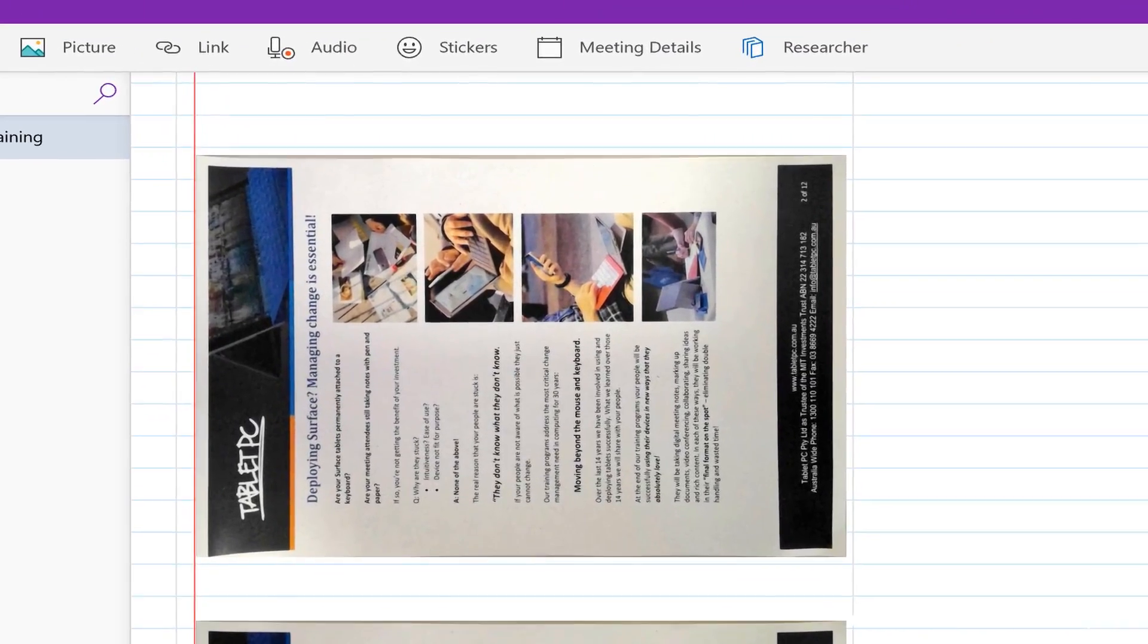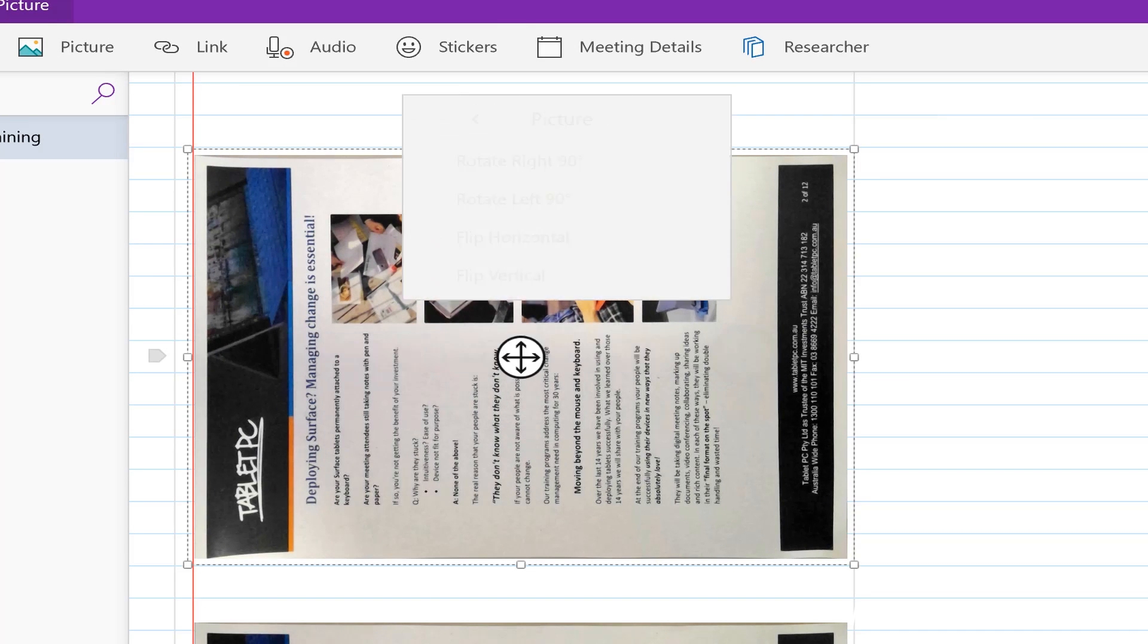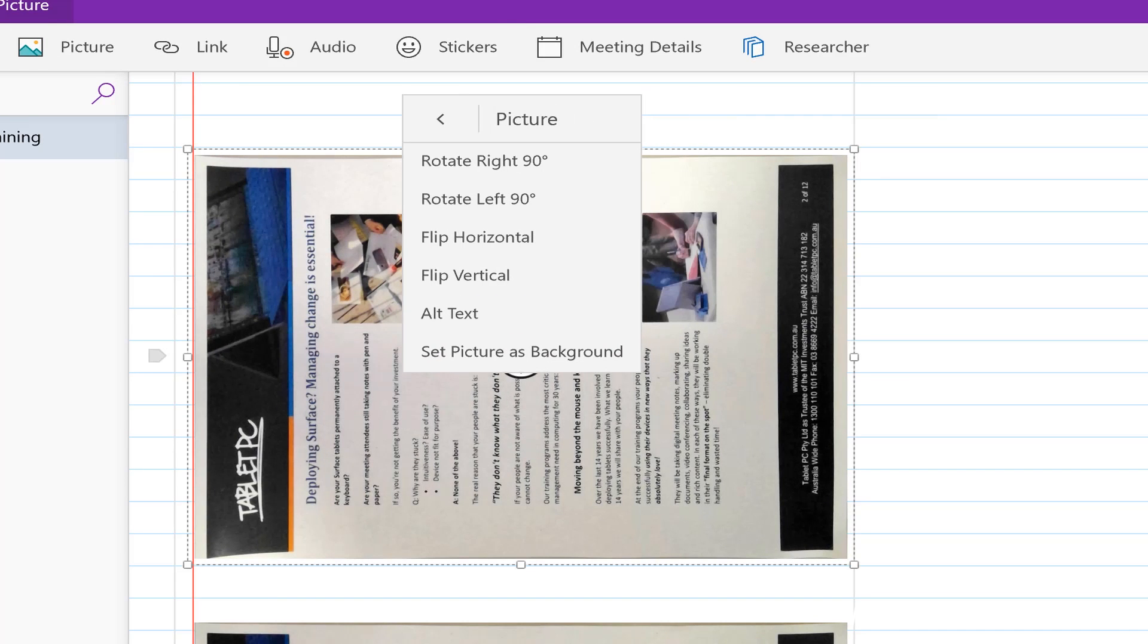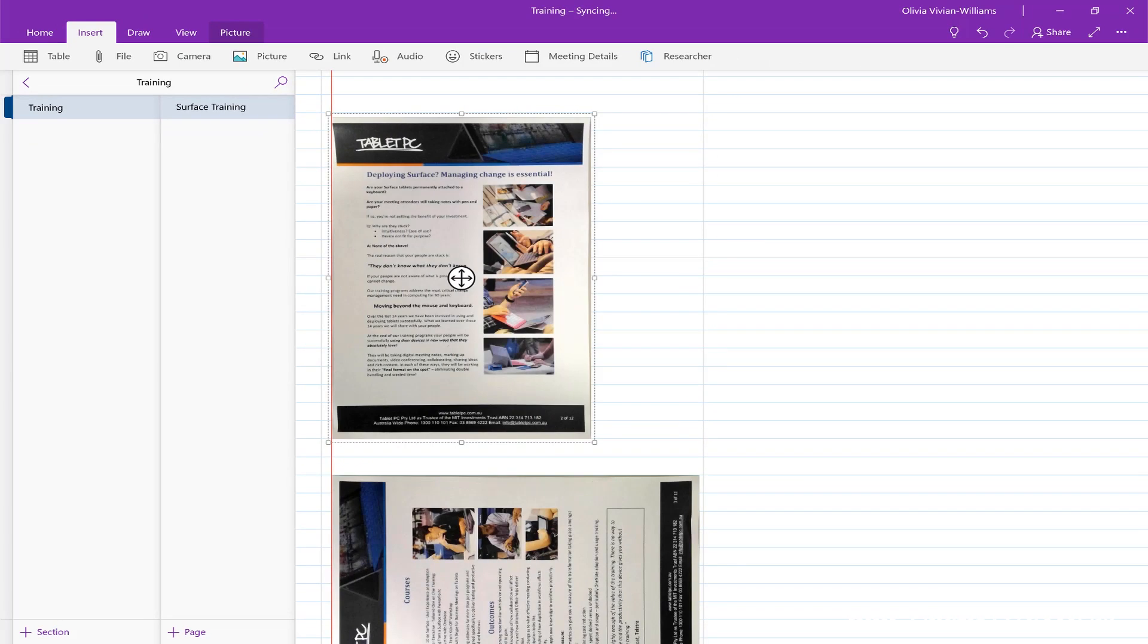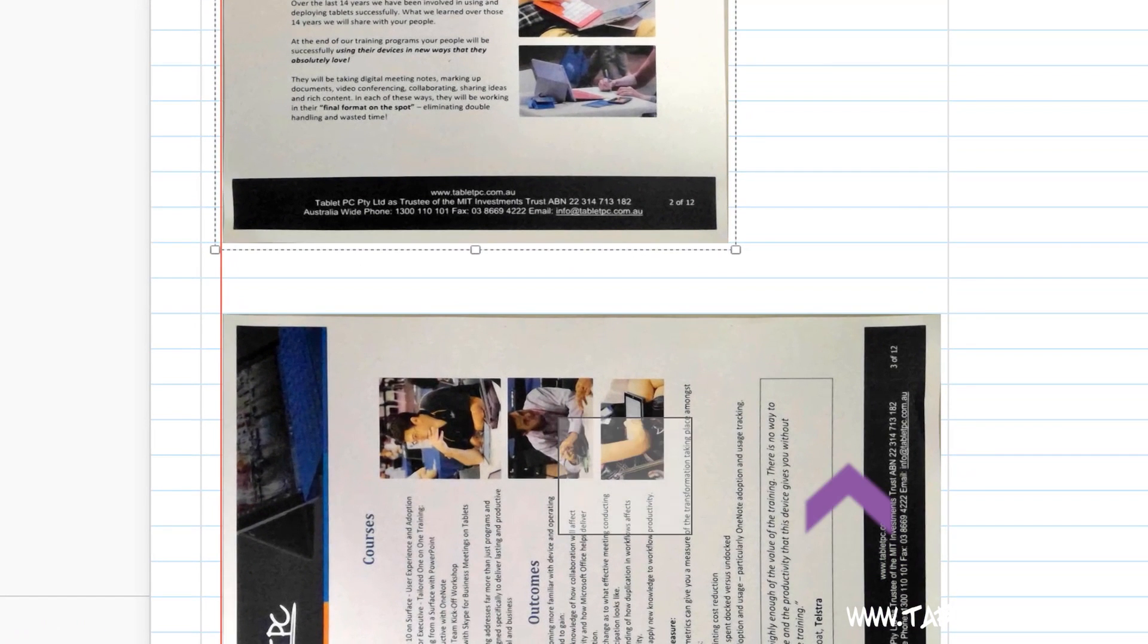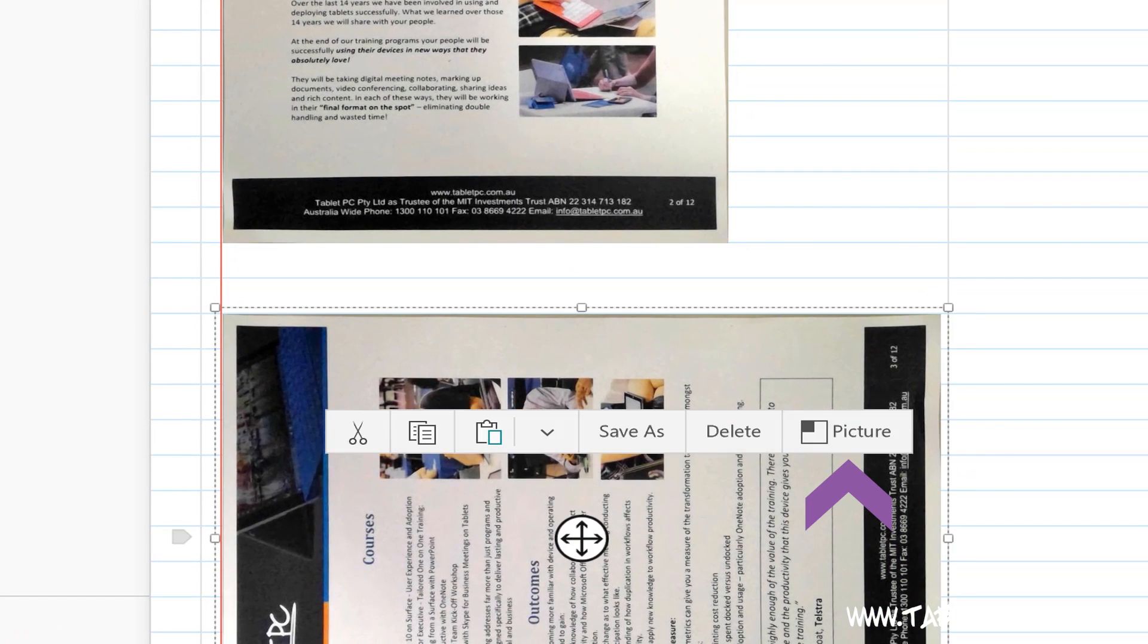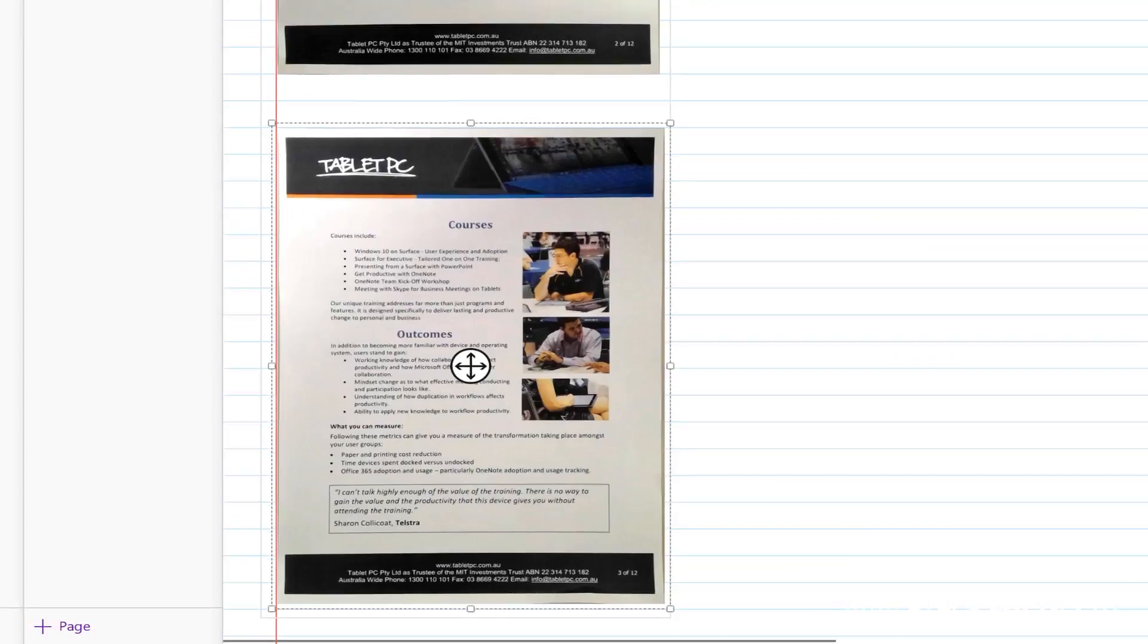Now make sure that your document is rotated around into the portrait view so that your text is running horizontally. Right click on the document and click on picture and rotate left or right to make sure that that's correct.